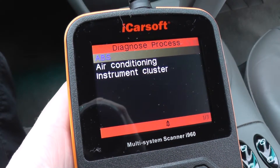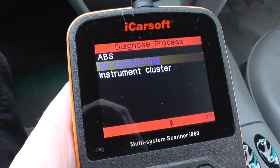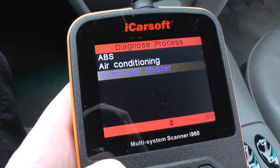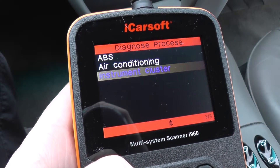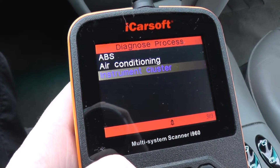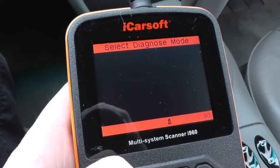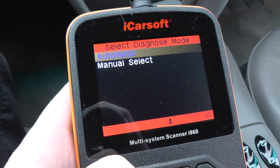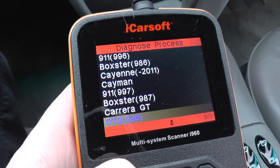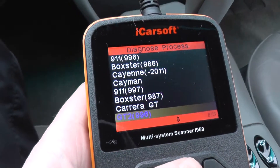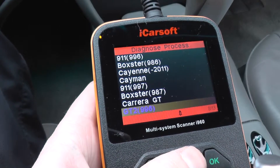Here we have the ABS system, the air conditioning system, and the instrument cluster — that's what we can access with the i960 from iCarSoft. If you are looking to get this kit, just click the link directly below this video and it will take you to a page which offers this kit on the website.